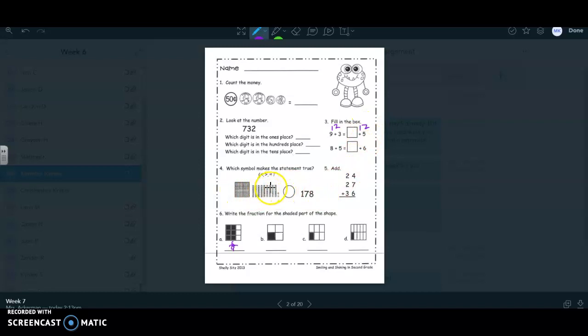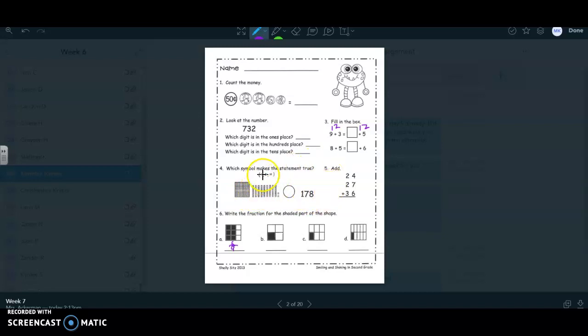And then down here, you're going to count these base 10 blocks and then tell me if those base 10 blocks are less than, greater than, or equal to 178. And then you're going to add for number five.